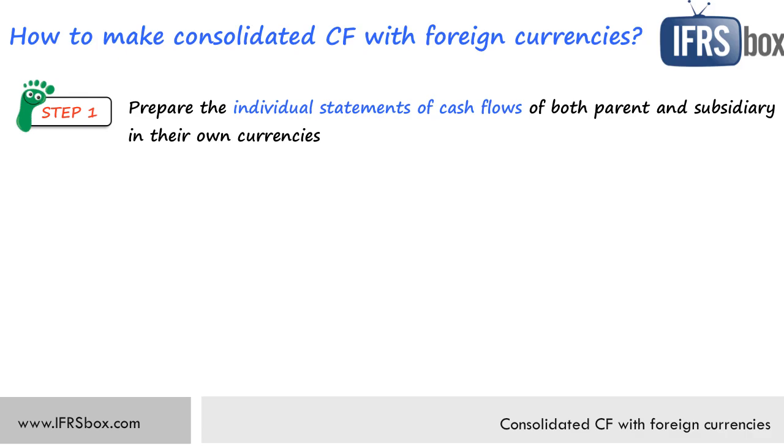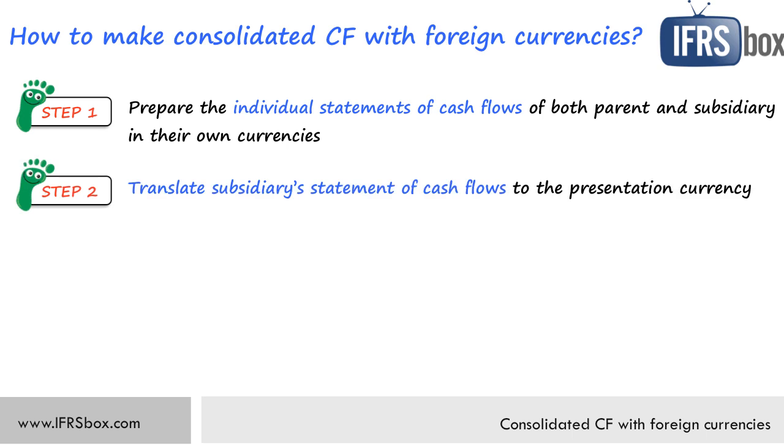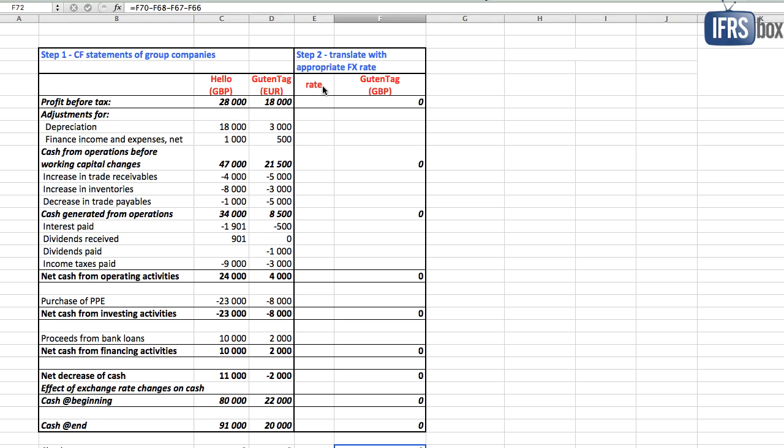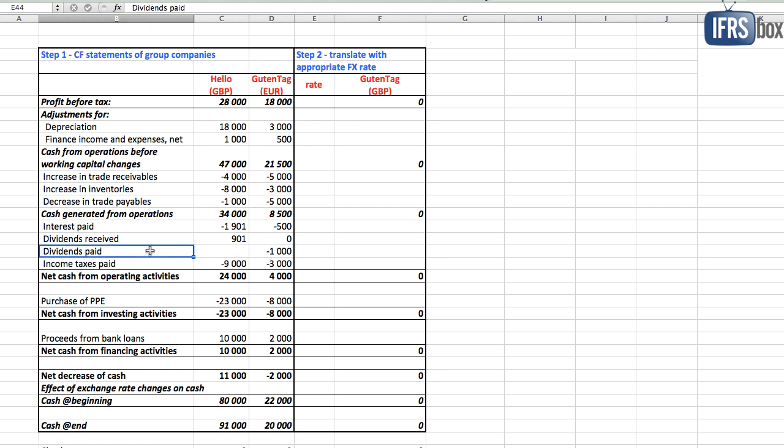Step number two. We need to translate subsidiary statement of cash flows to the presentation currency, and in this case we assume it's going to be the parent's currency. So we translate euros cash flows to British pounds. What rates do we use? Where possible, we use the transaction date rates, otherwise average period rates.